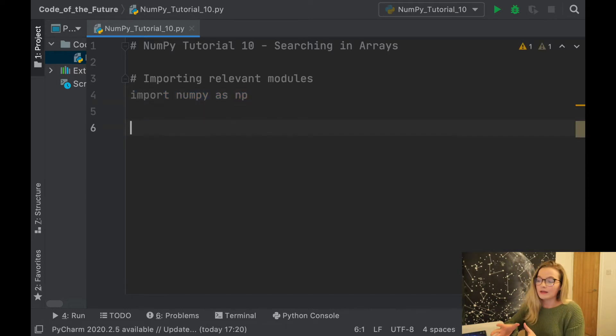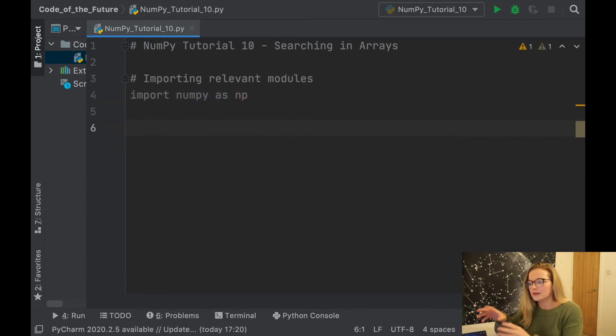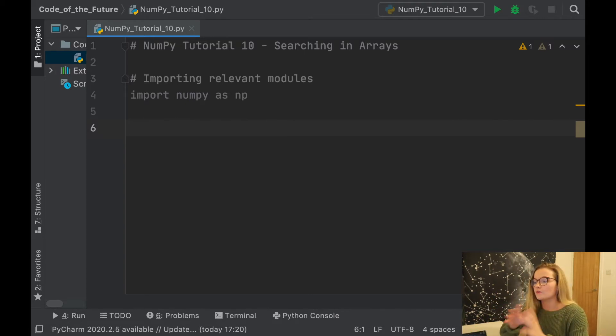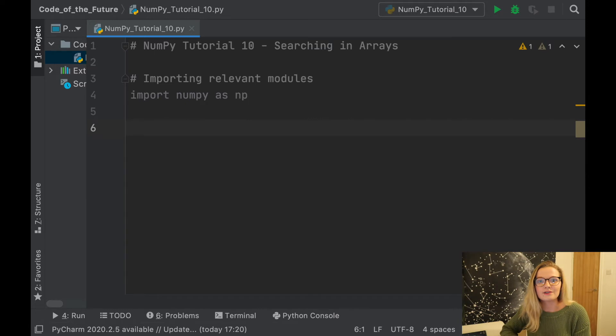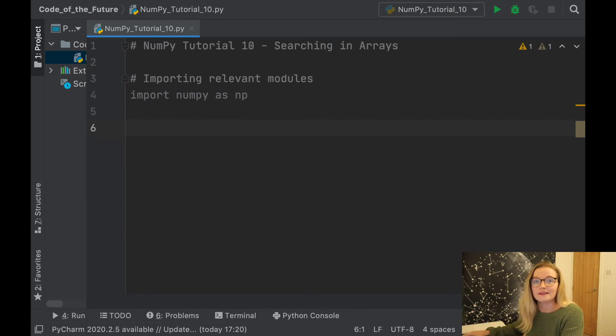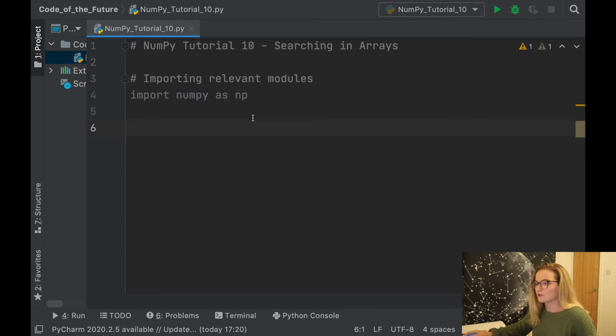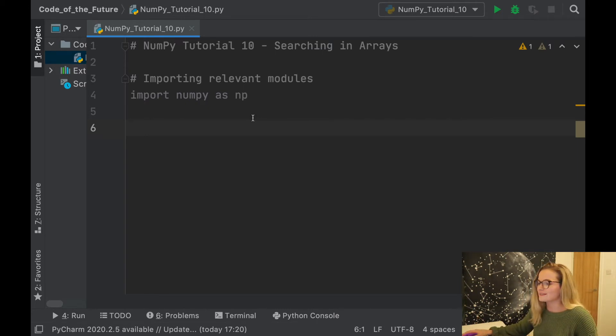Now if you are unfamiliar with how to import or install numpy, I mentioned that in the first video, so I recommend just checking that video out to make sure you've installed everything correctly. So we're going to jump straight into showing you how to search in arrays.